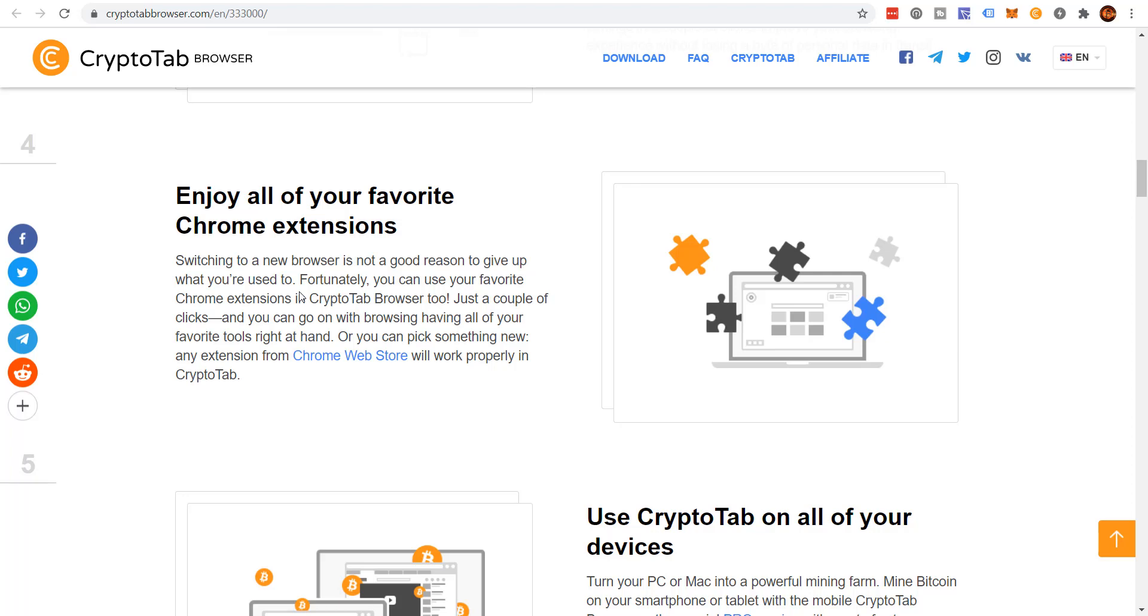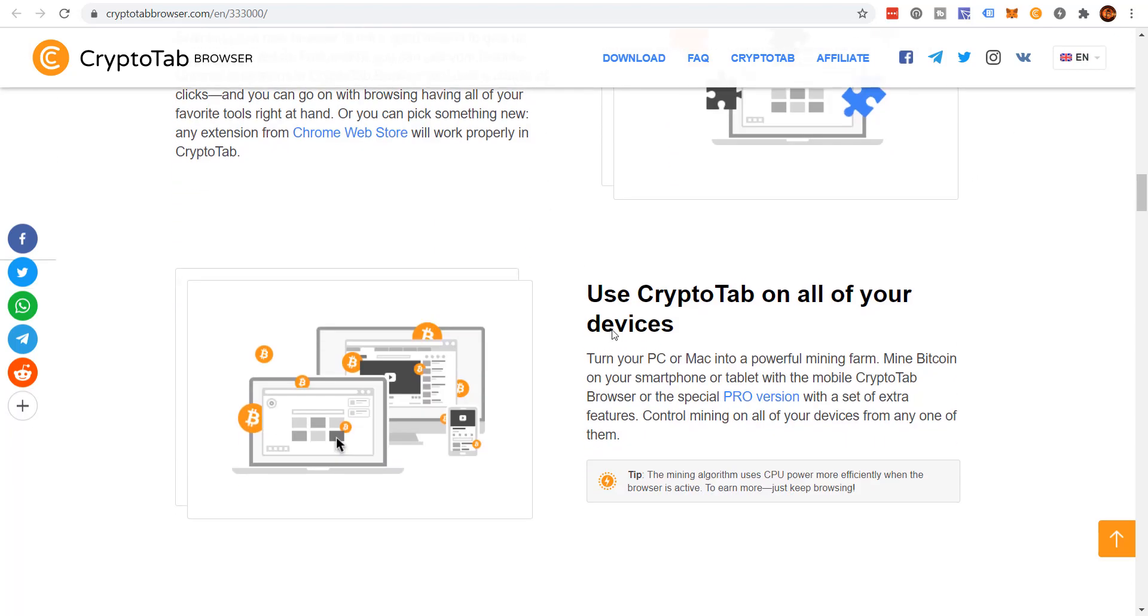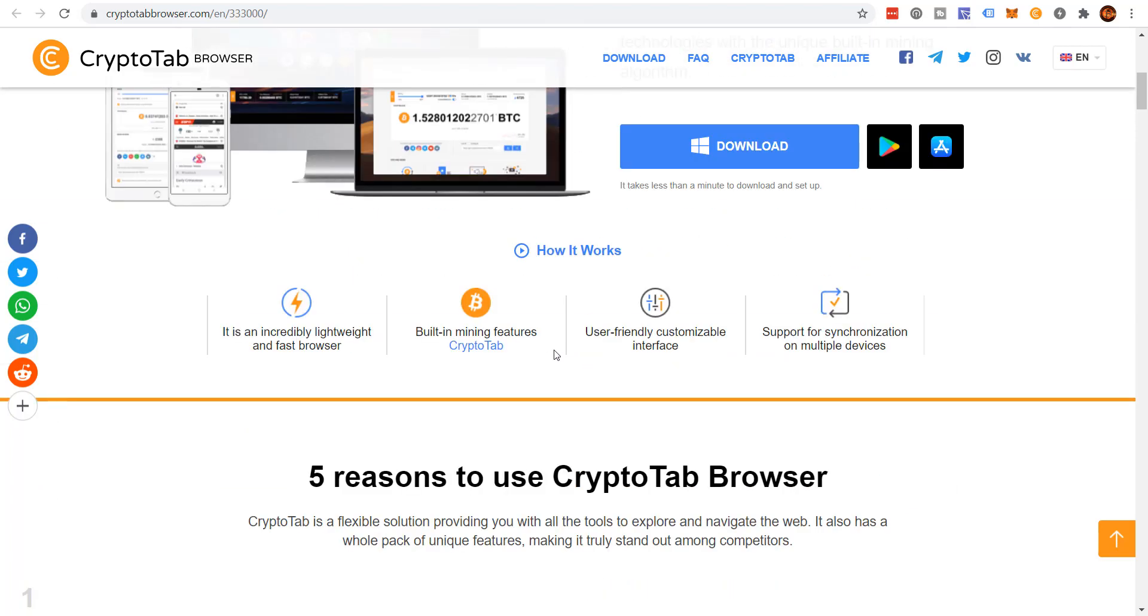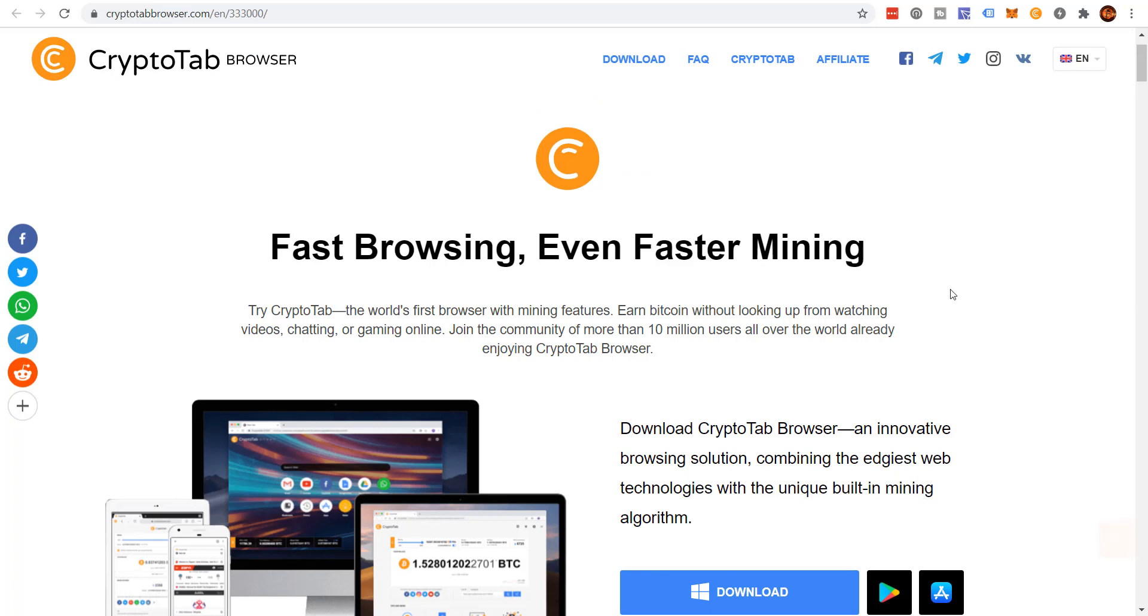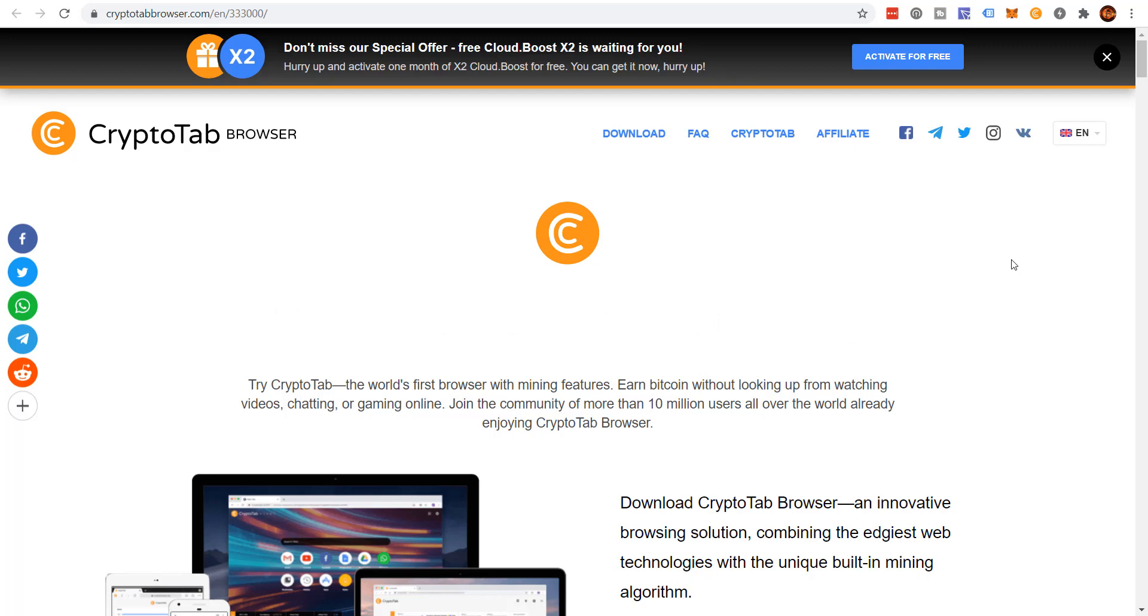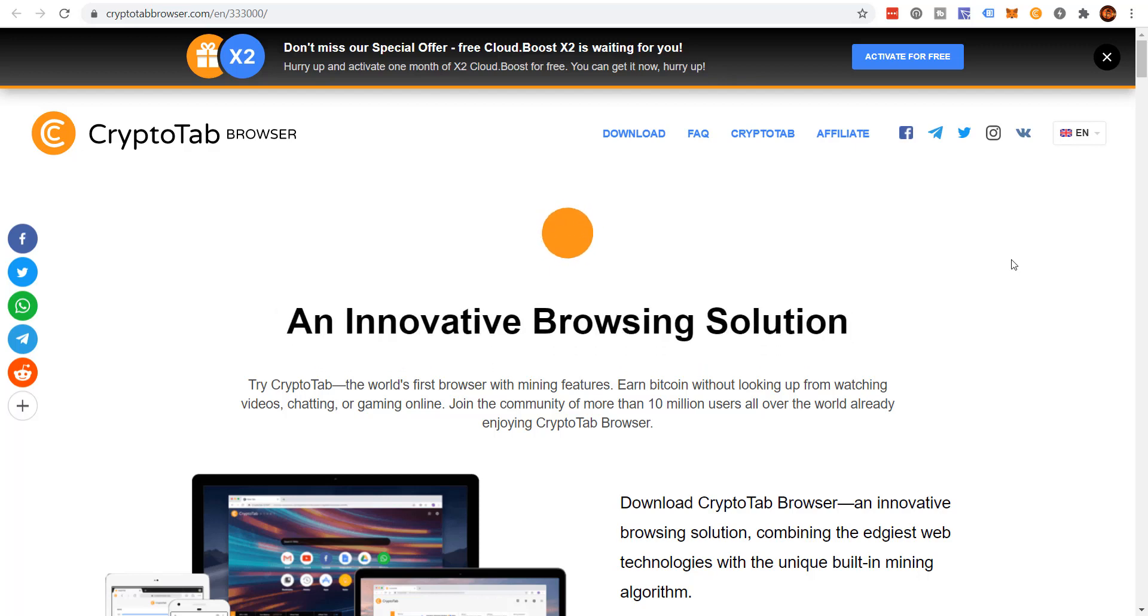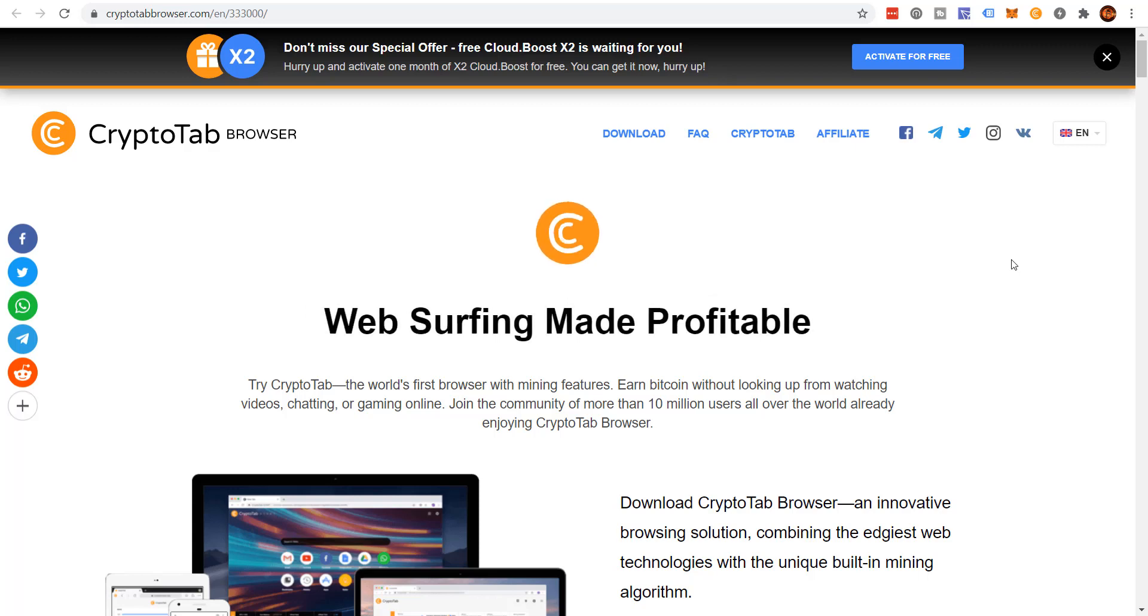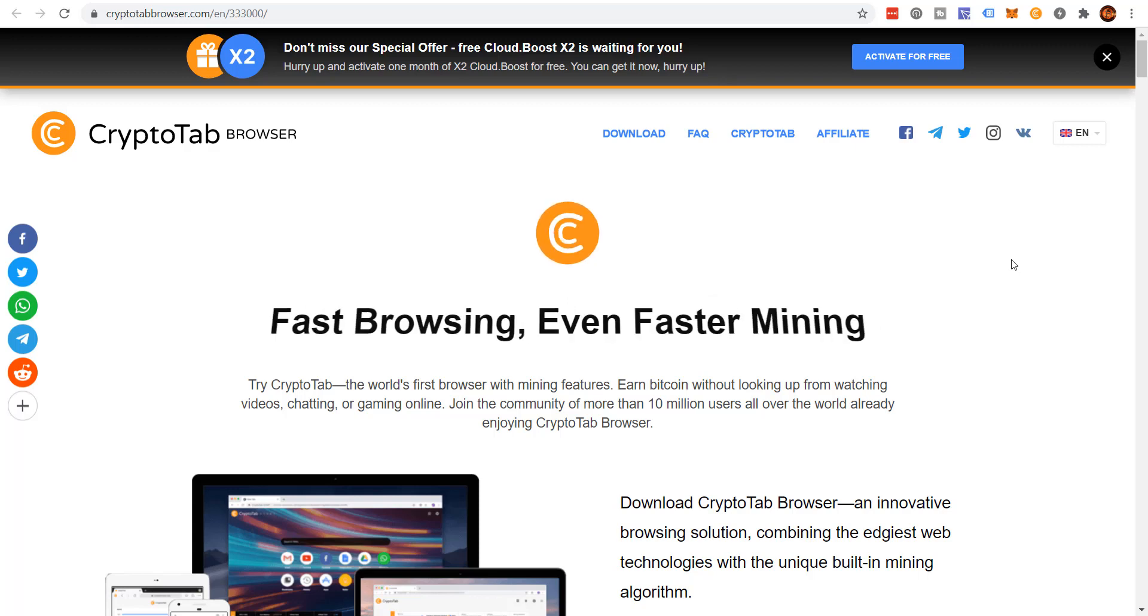We'll talk about that in a minute. Support for synchronization on multiple devices, we'll talk about that in a minute. Five reasons to use the CryptoTab web browser: earn while surfing the web, the fastest built-in mining algorithm, switch to the new browser in a click, enjoy all your favorite Chrome extensions. So this is a Chrome browser, it's built on top of Chrome. If you're used to using Chrome, this browser works exactly identical to Chrome. In fact, you won't realize you're not using Chrome.